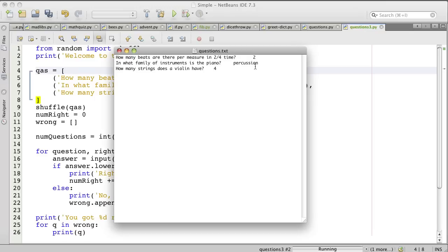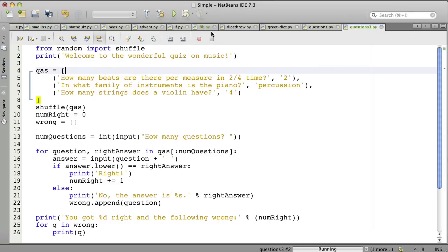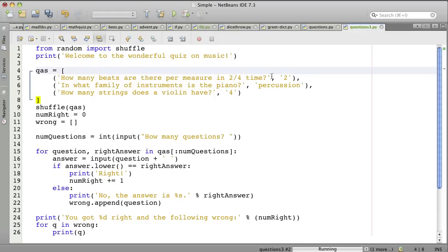Okay, so there's a file with some questions in it. And so now let's see what we need to do to modify the code. We were creating this list of tuples, and we're going to change that so we can read it from a file.